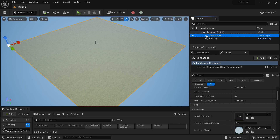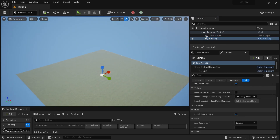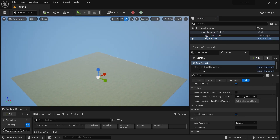I'm using OpenLand as the material, but you can use any landscape material. We also have a simple sun and sky setup — you can use a Sky Atmosphere or any sky setup you have.